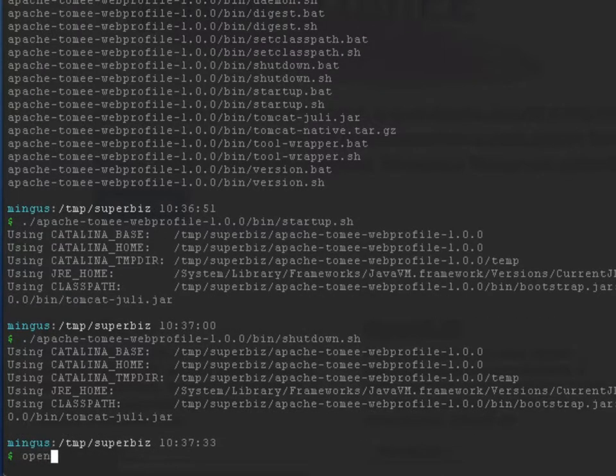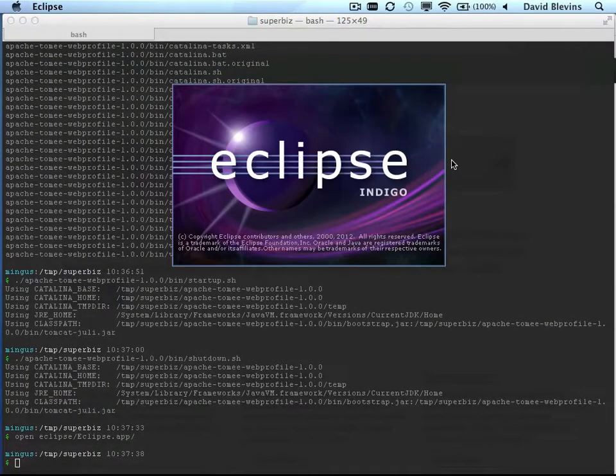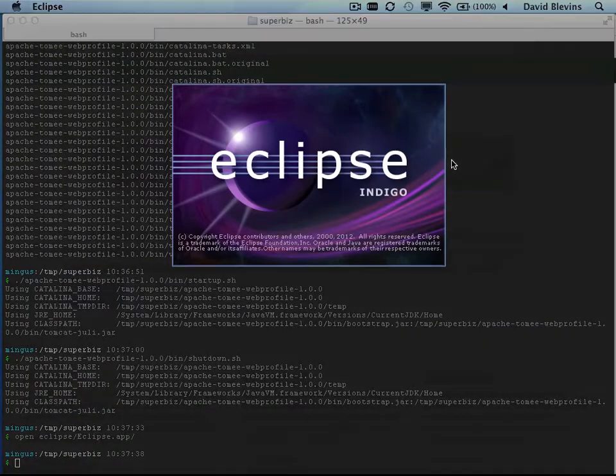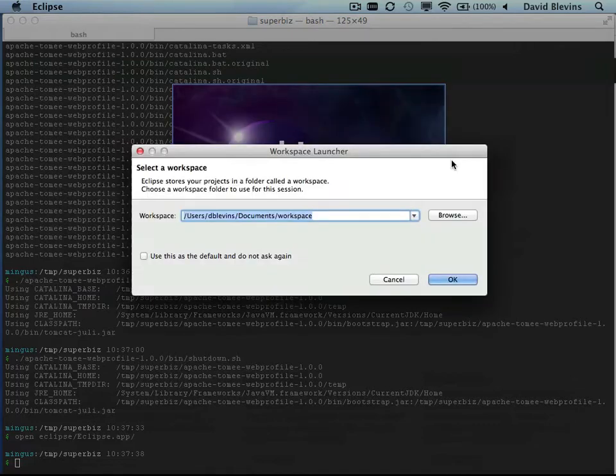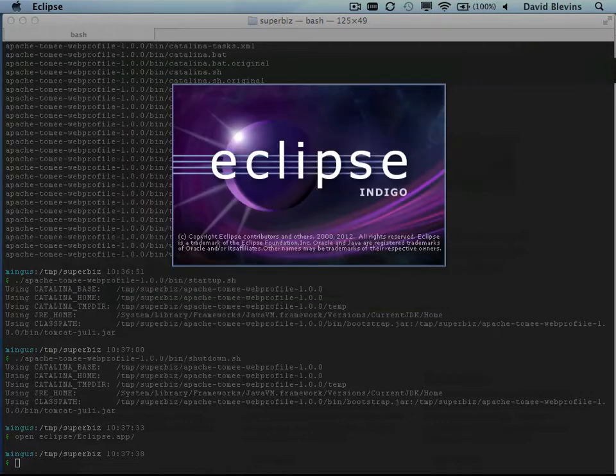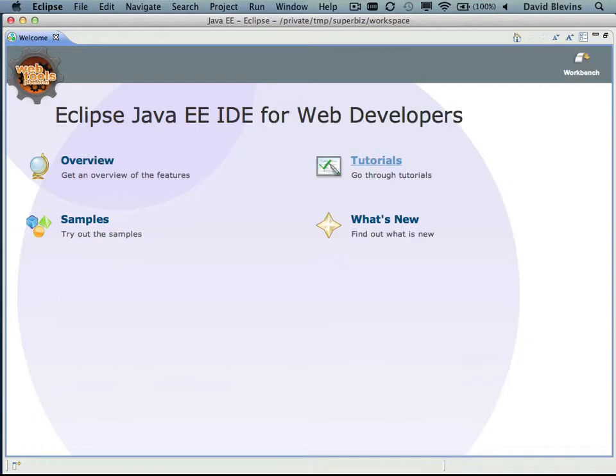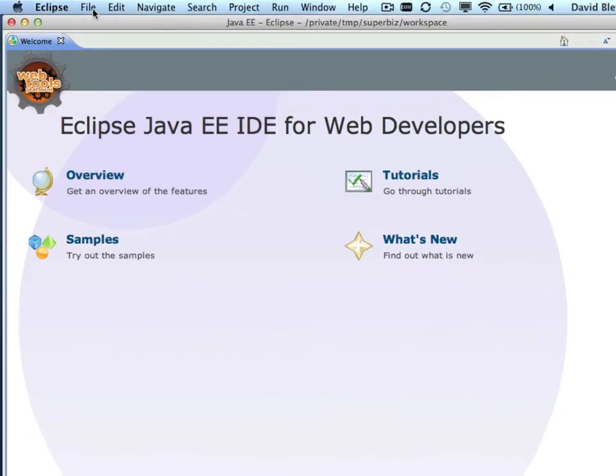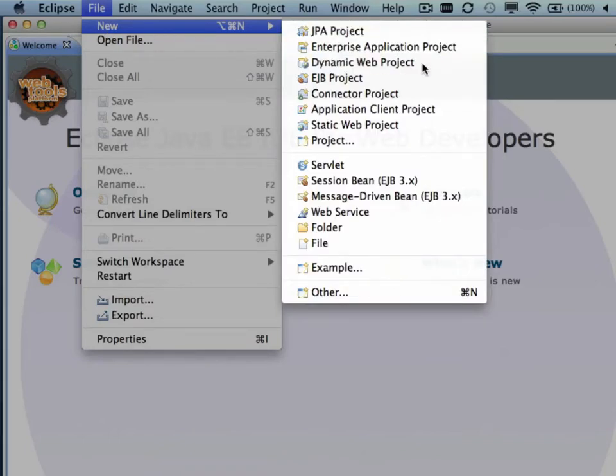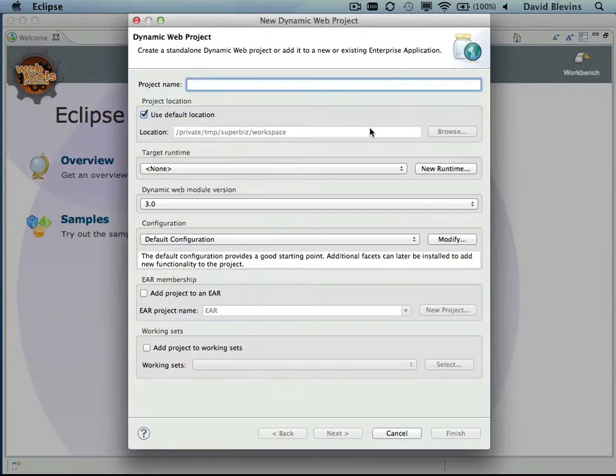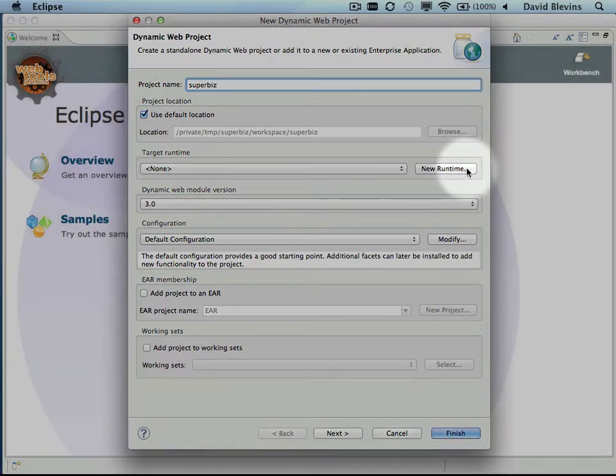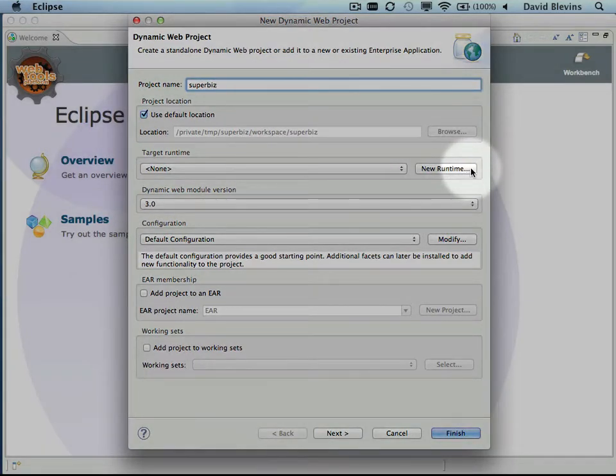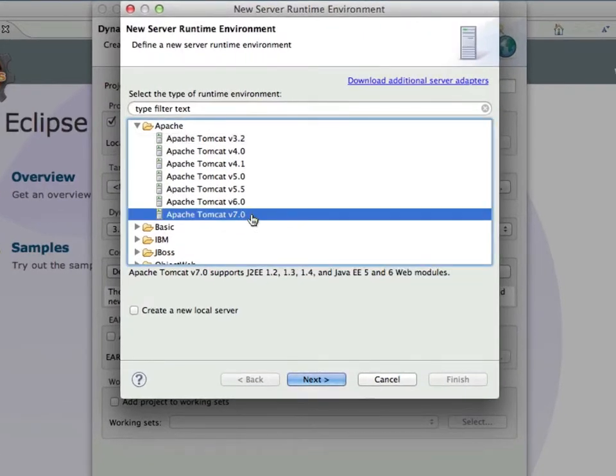So let's open up Eclipse. We'll tell Eclipse to create a workspace in our SuperBiz directory. So step number one is go to File, select New, Dynamic Web Project. Now we can just choose any project name we want, and step number two is to click New Runtime, Apache Tomcat 7, and hit Next.